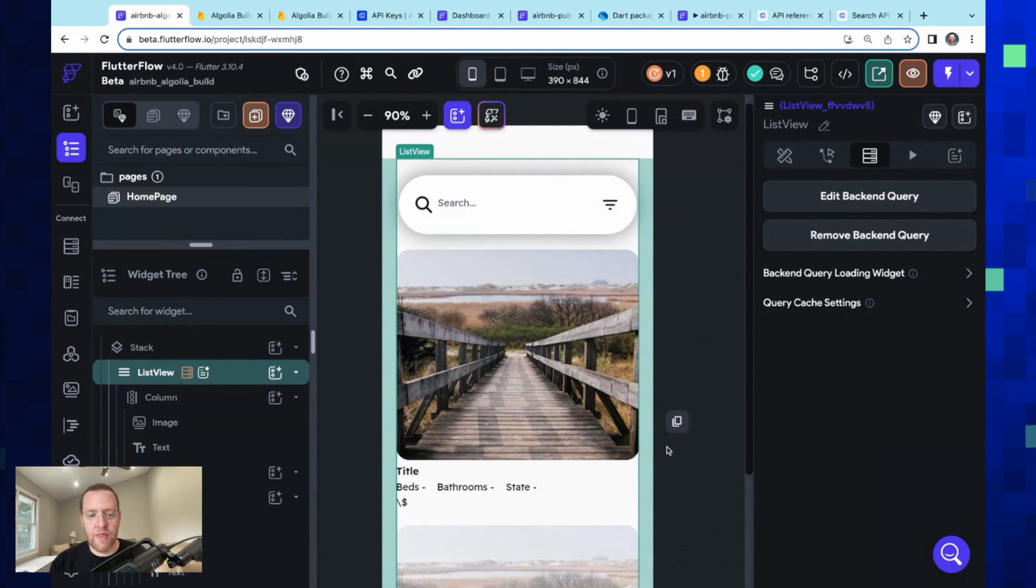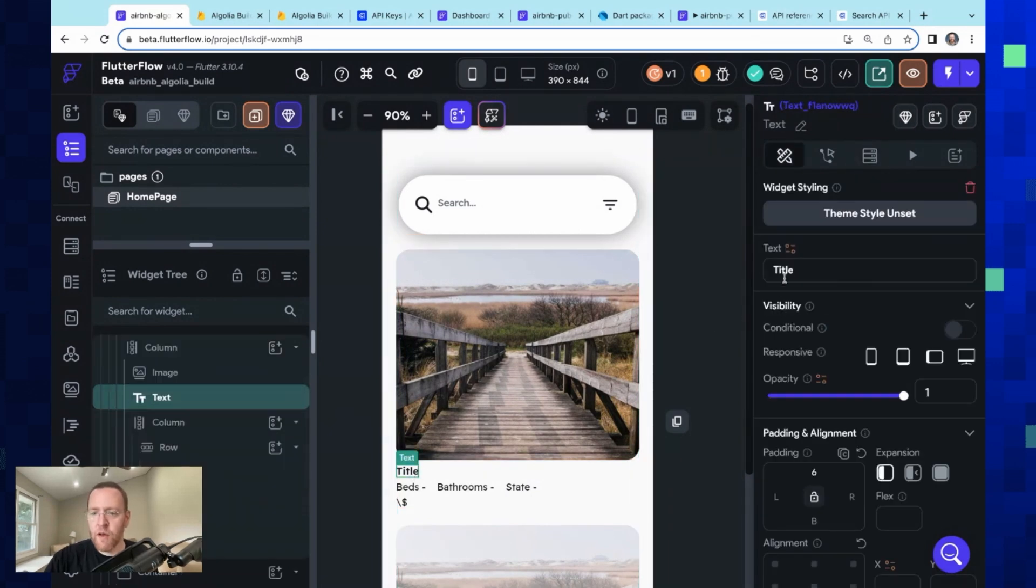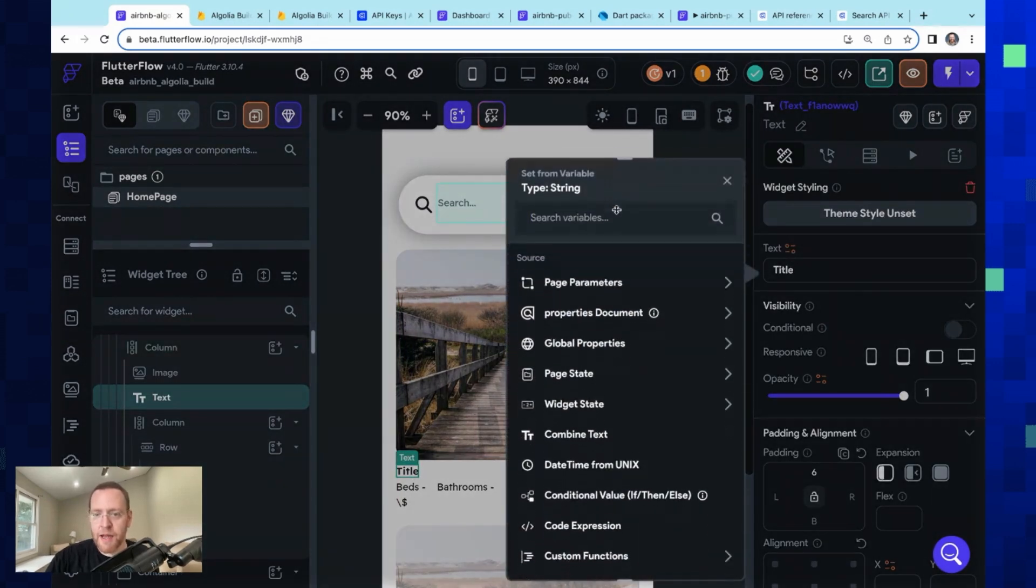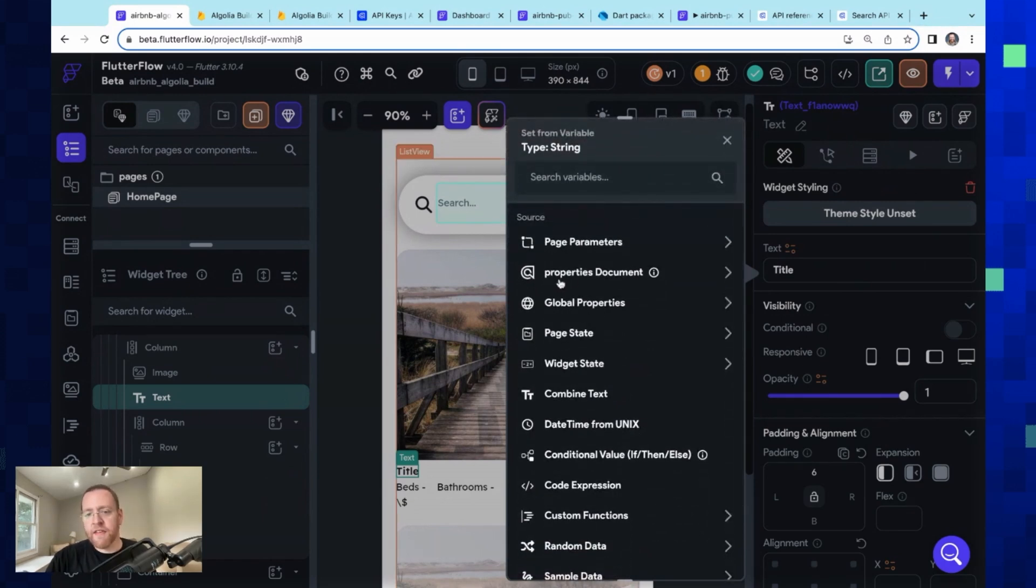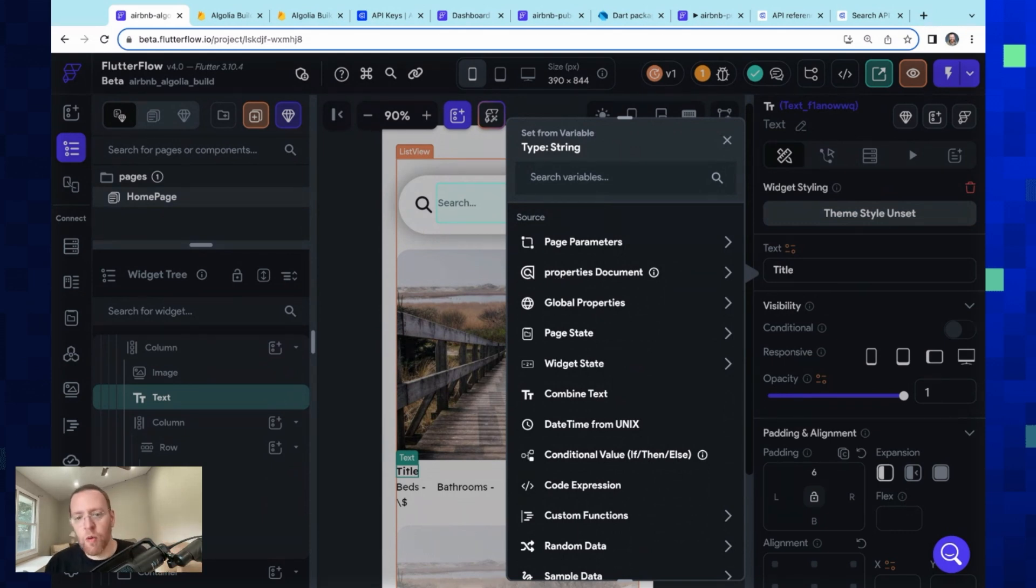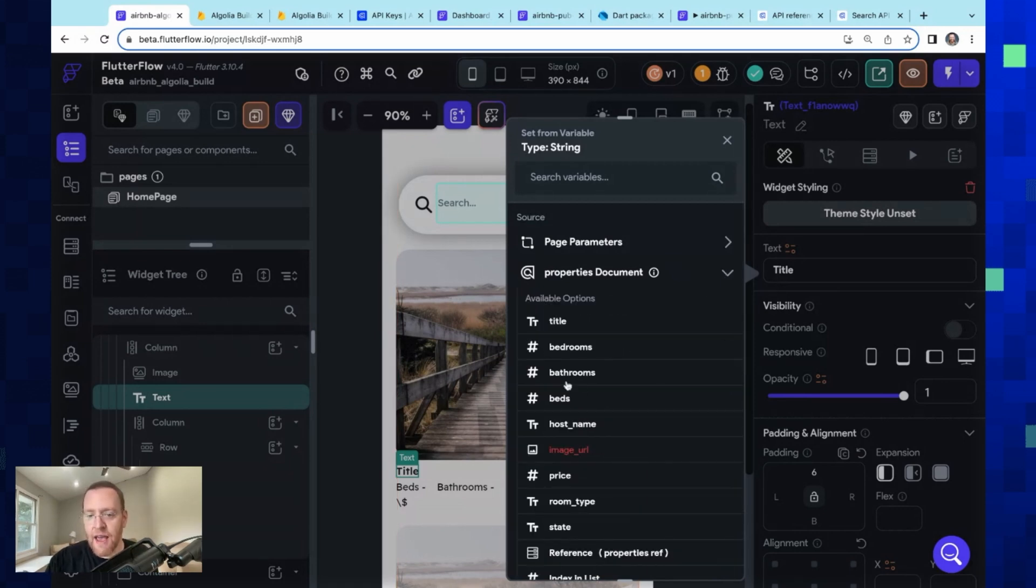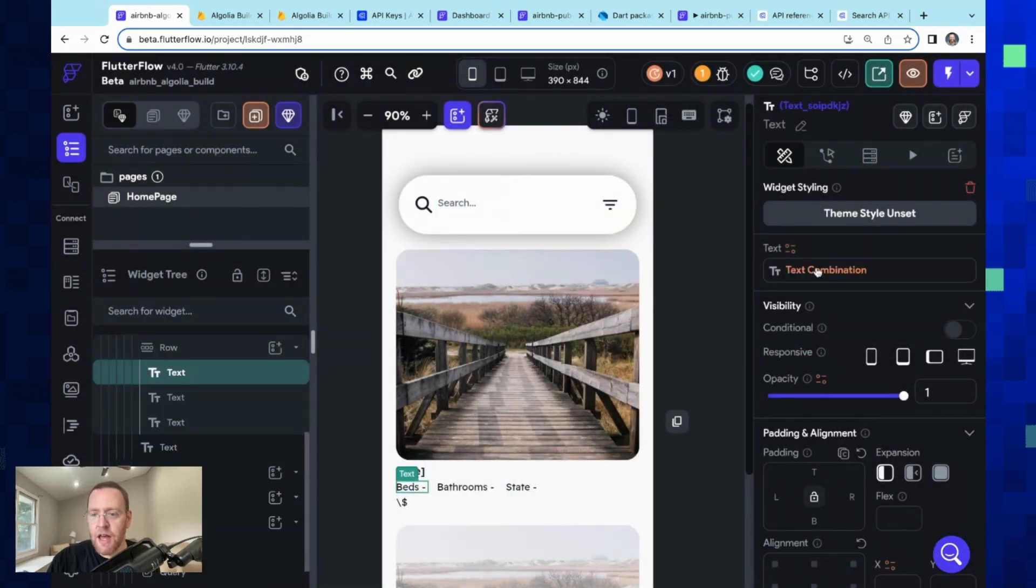Now we need to bind our individual fields. So let's come over to our title, and once again we've got our dynamic binding menu right here. And here we can see now we've got this Algolia properties document, so now we're not binding to Firebase anymore; we're binding to Algolia's representation of that data. And it's everything that we would expect. So there's our title, and we've just got a concatenation here, so we're going to add in that bedrooms integer. Beautiful.